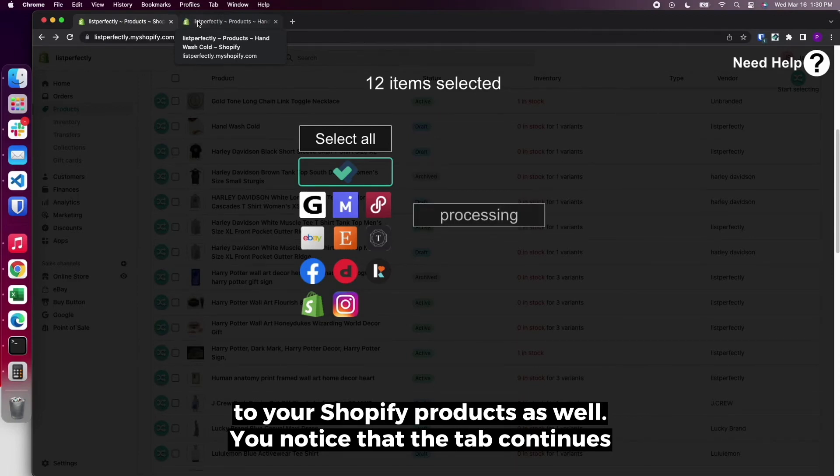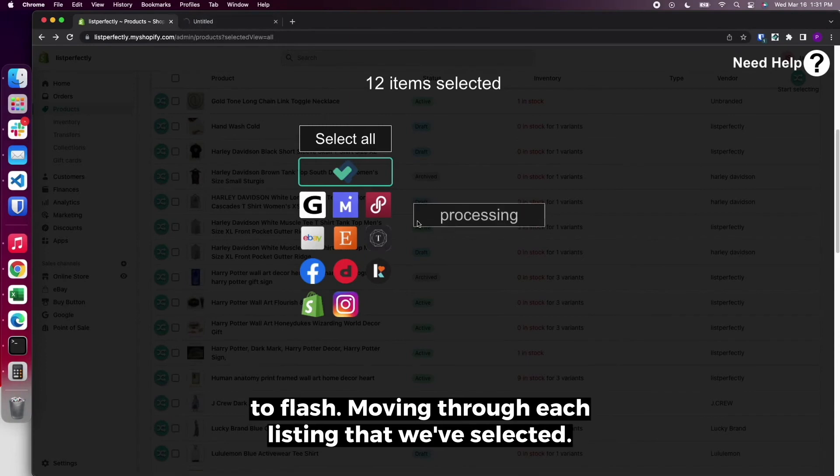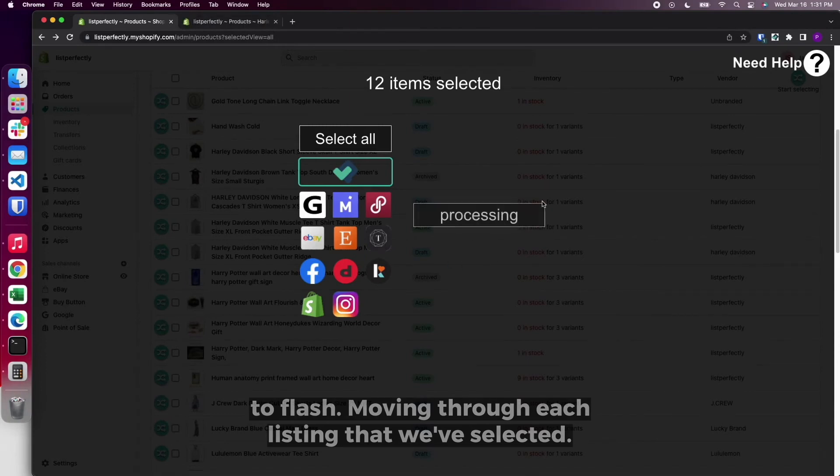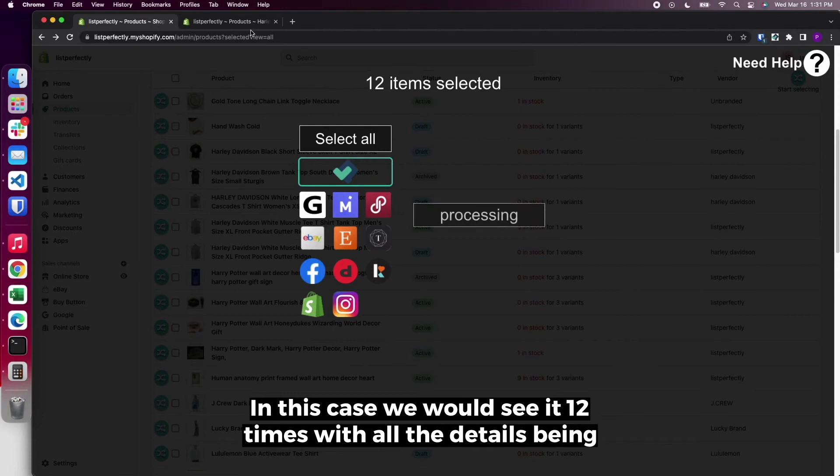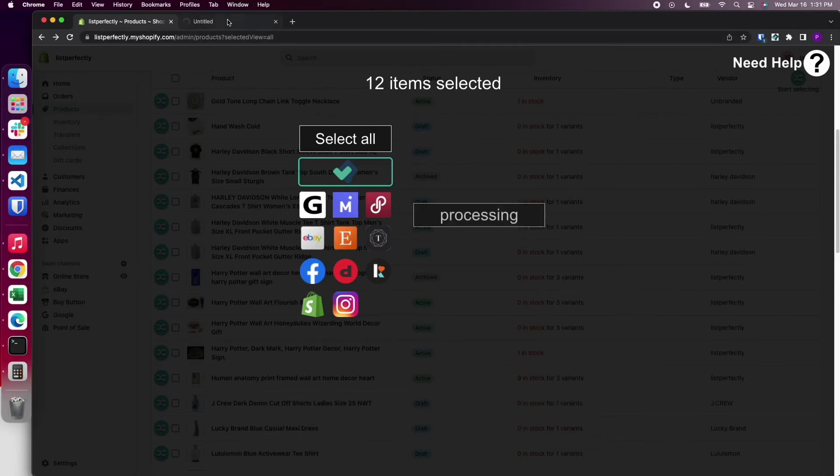You'll notice that the tab continues to flash, moving through each listing that we've selected. In this case, we would see it 12 times with all the details being gathered.